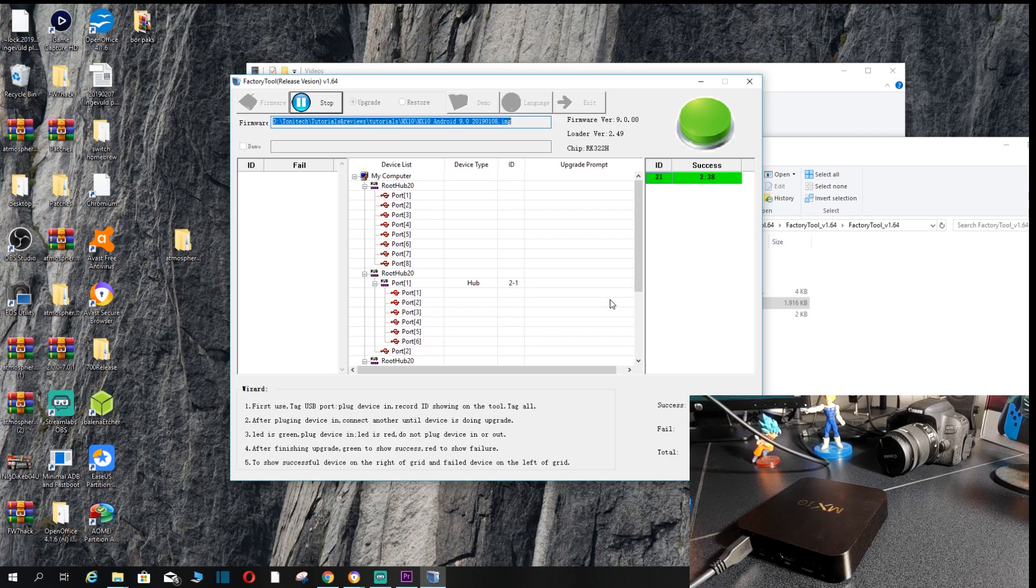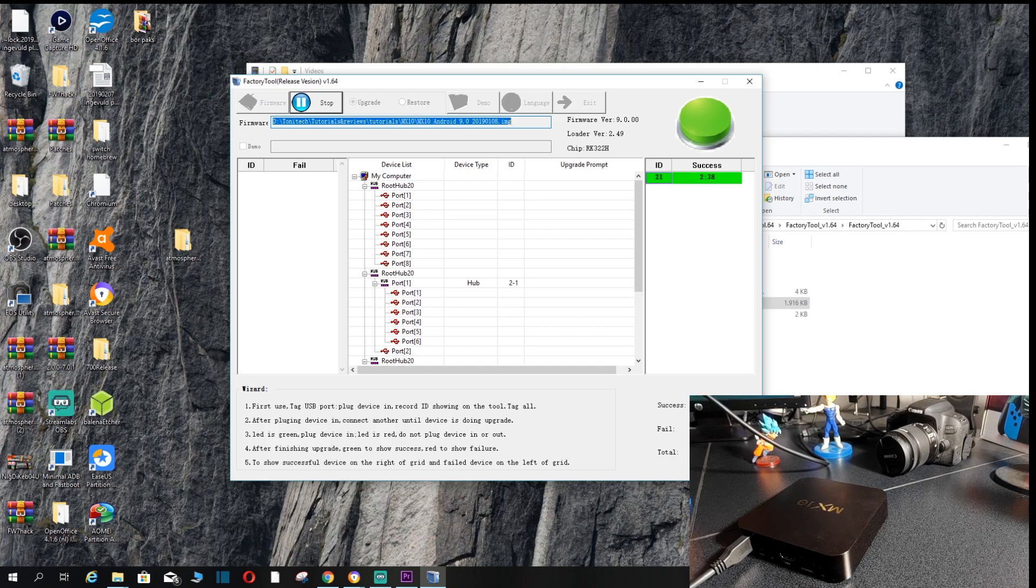And once it's done, guys, you will know that it's good because here it says successful. This also says successful. And as you can see, it's green and total one. So it's good.